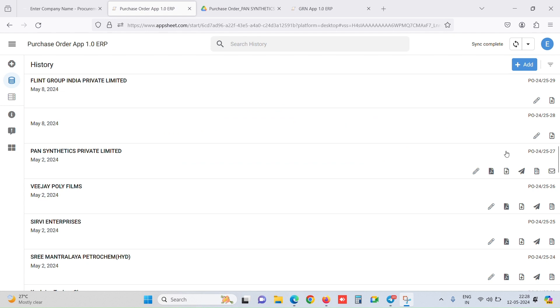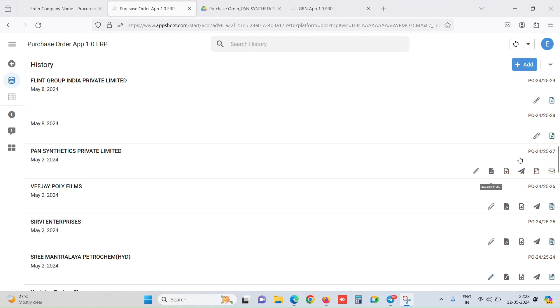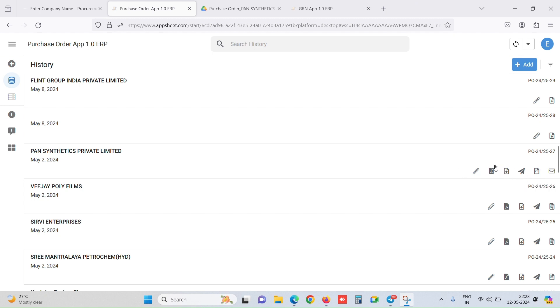Now as we can see, for PO number 27 we just gave an approval. One more icon is created: send email to vendor. This icon only creates when the manager has approved the purchase order and when the PDF is created. Everything is interlinked. When we click on this icon, the PDF would be sent to this particular vendor.